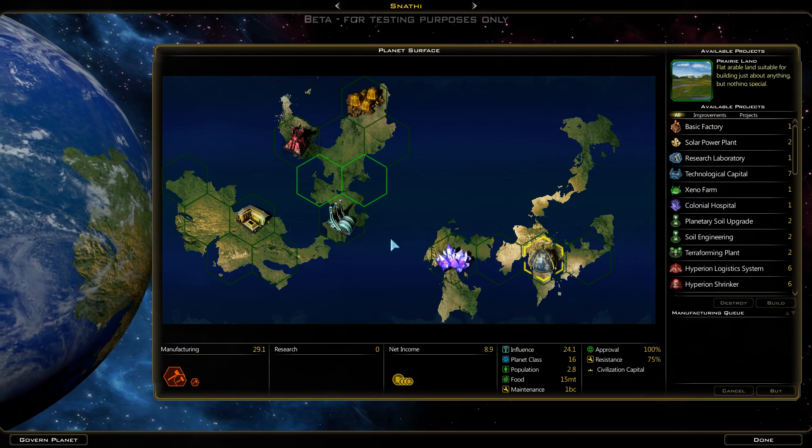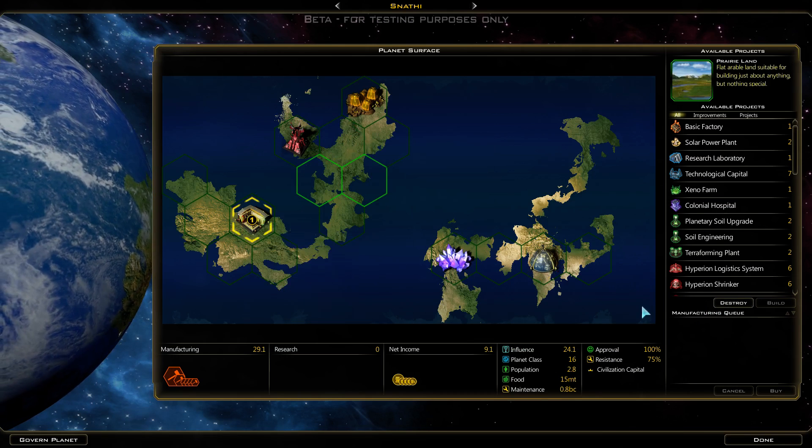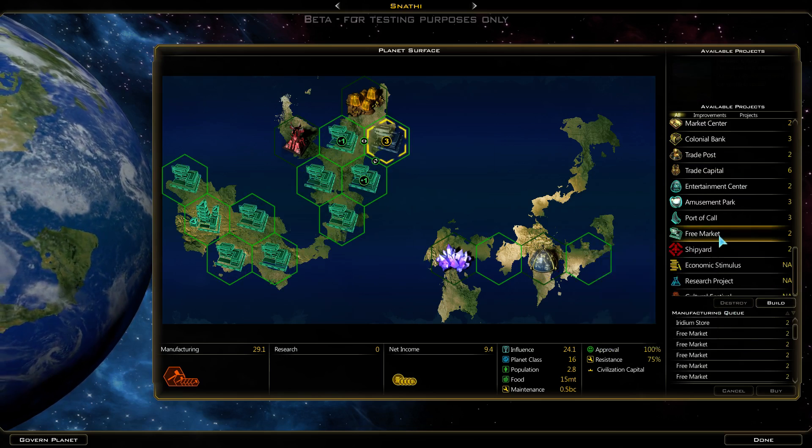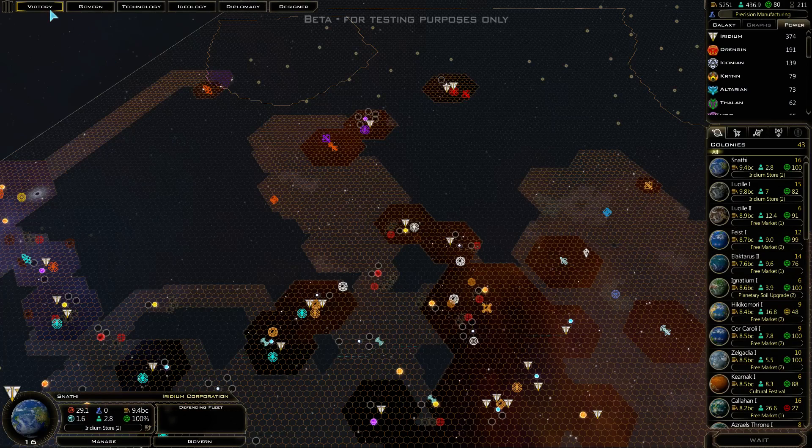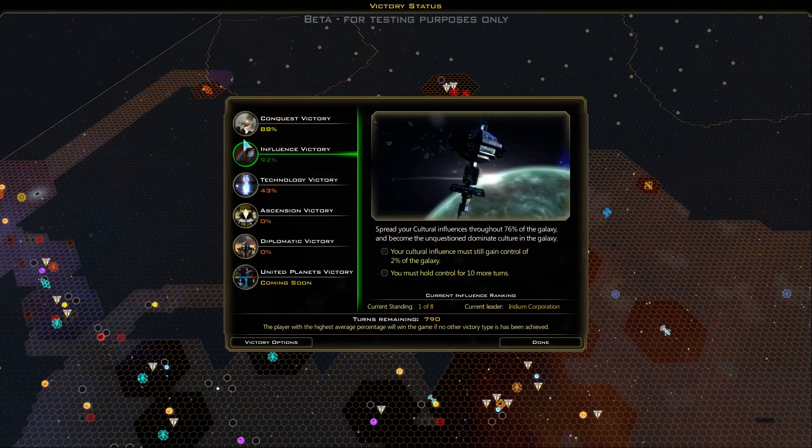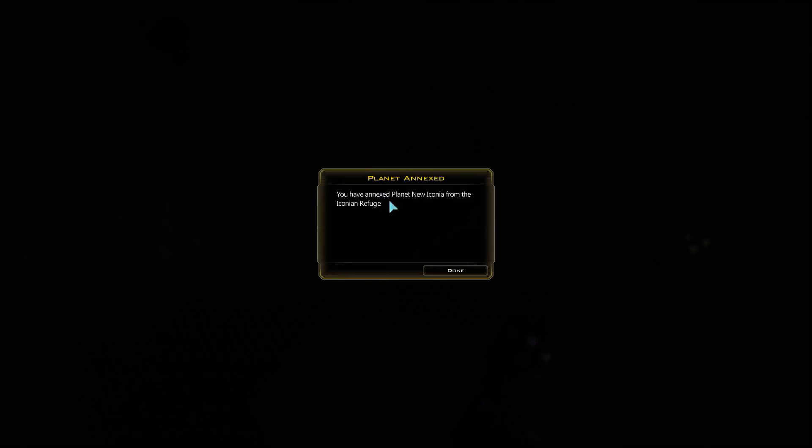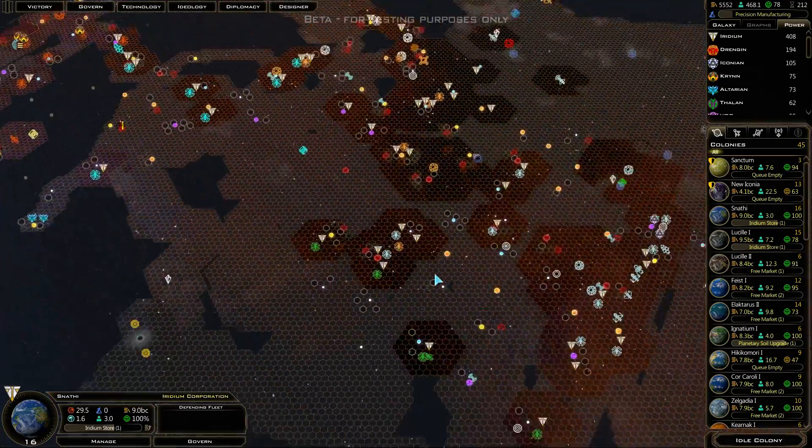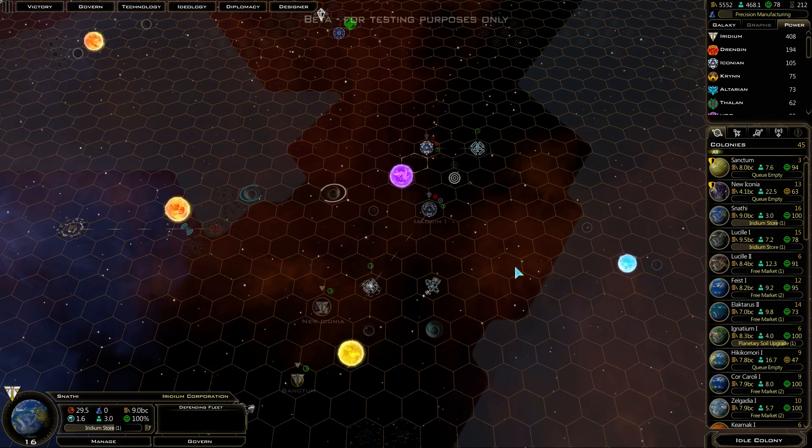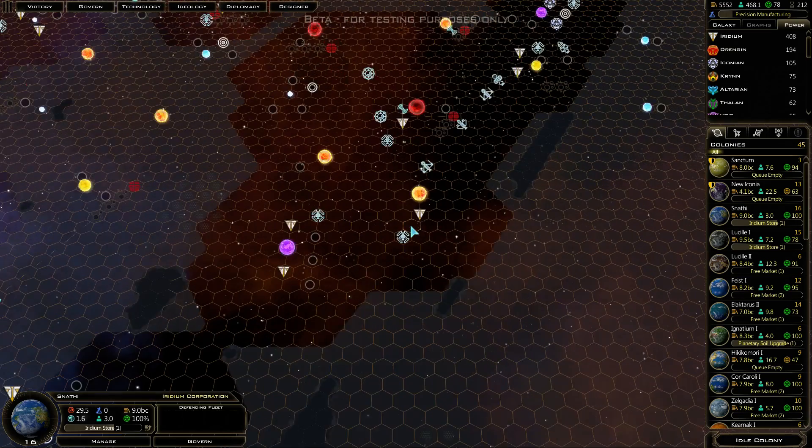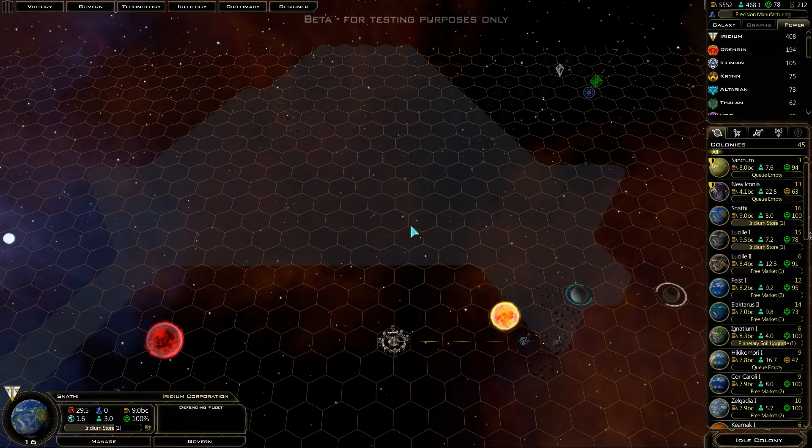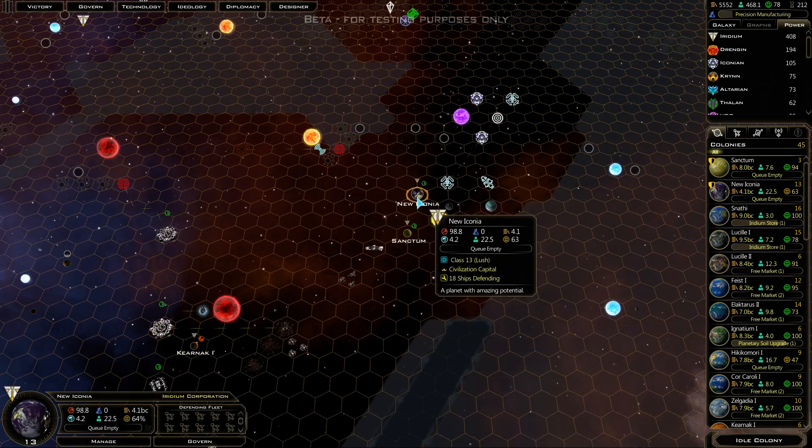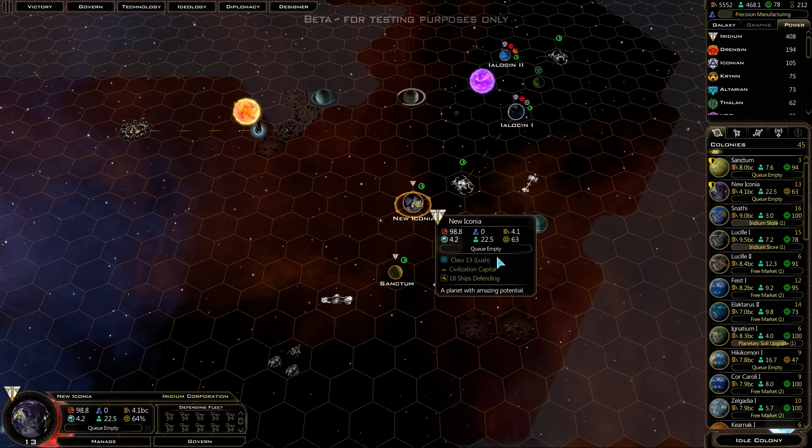I love how each race has their not only flavor text but also flavor art for all their buildings. Getting close, am I going to make it by the end of this episode? I don't know, it's getting close to the end of the episode too. We are 2% away. Annexed New Iconia - I think we just annexed one of their home worlds.